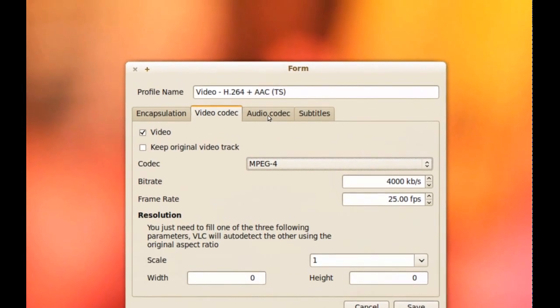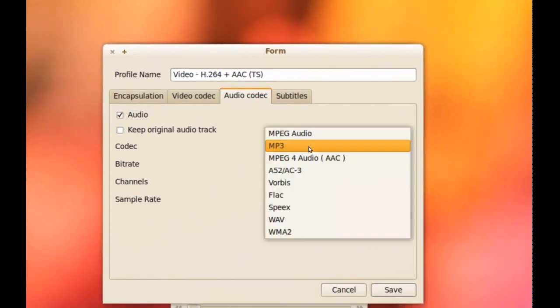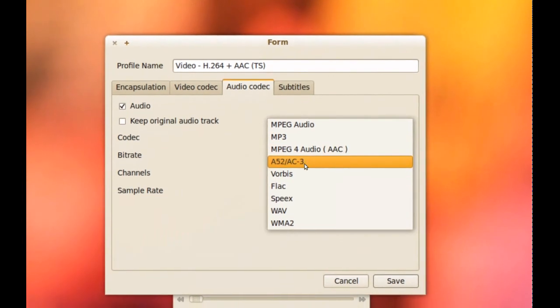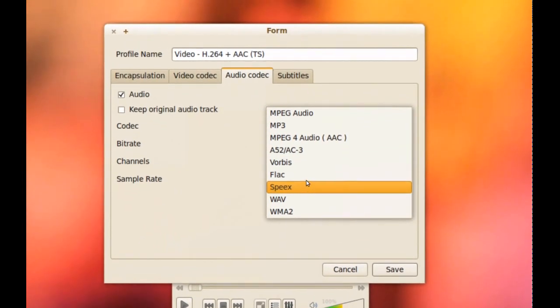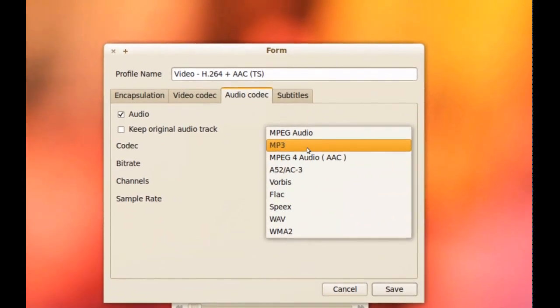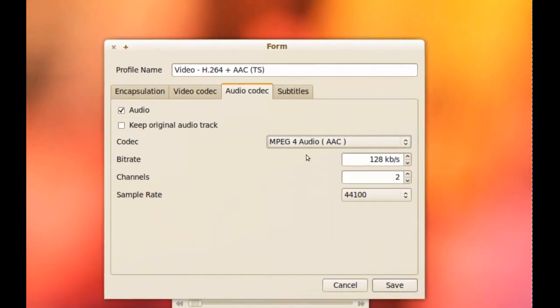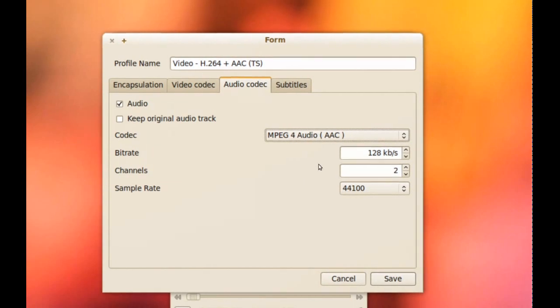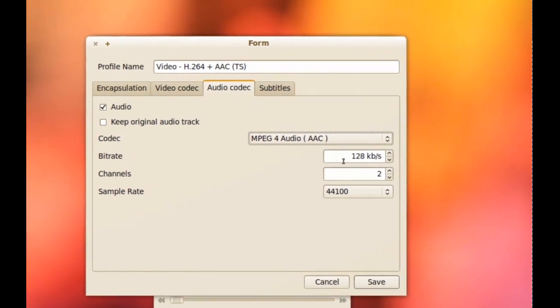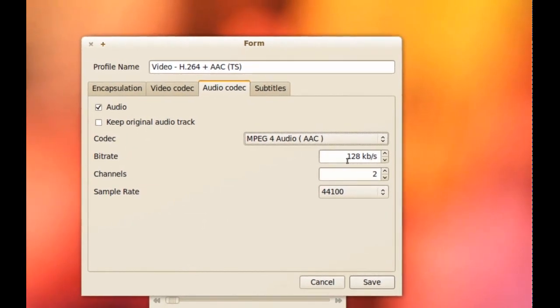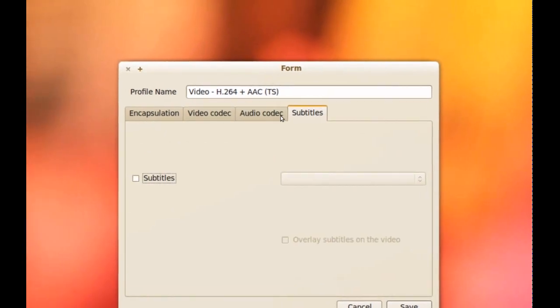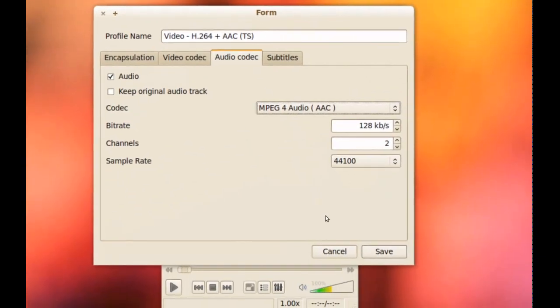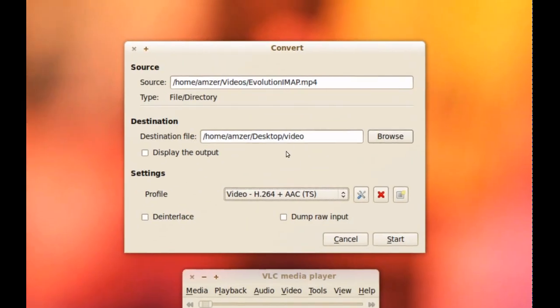Next we have Audio Codec. You can change these to whatever audio codec you want to use. For this one I'm going to use AAC. And as you can see you can pick the bit rate. And you can even add subtitles if you want to. Once you're done, click save.